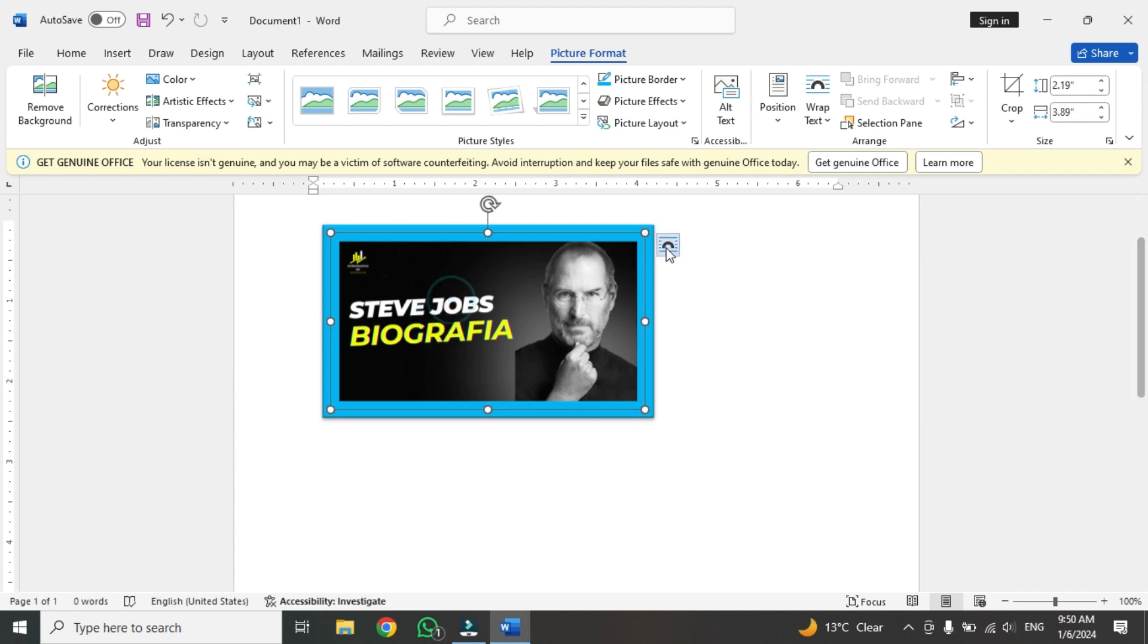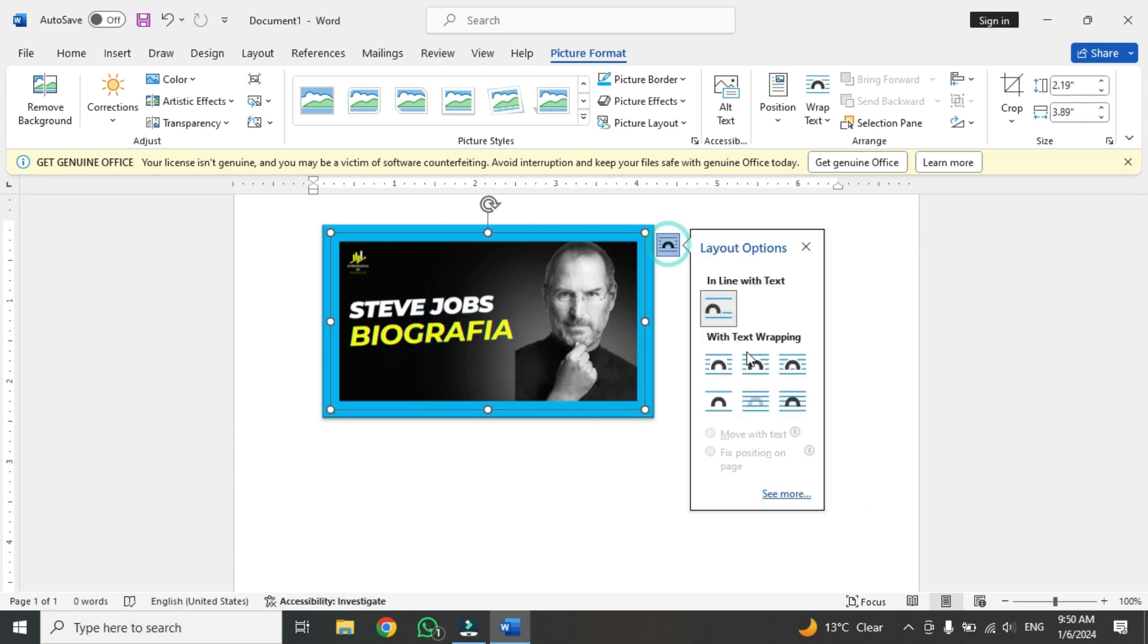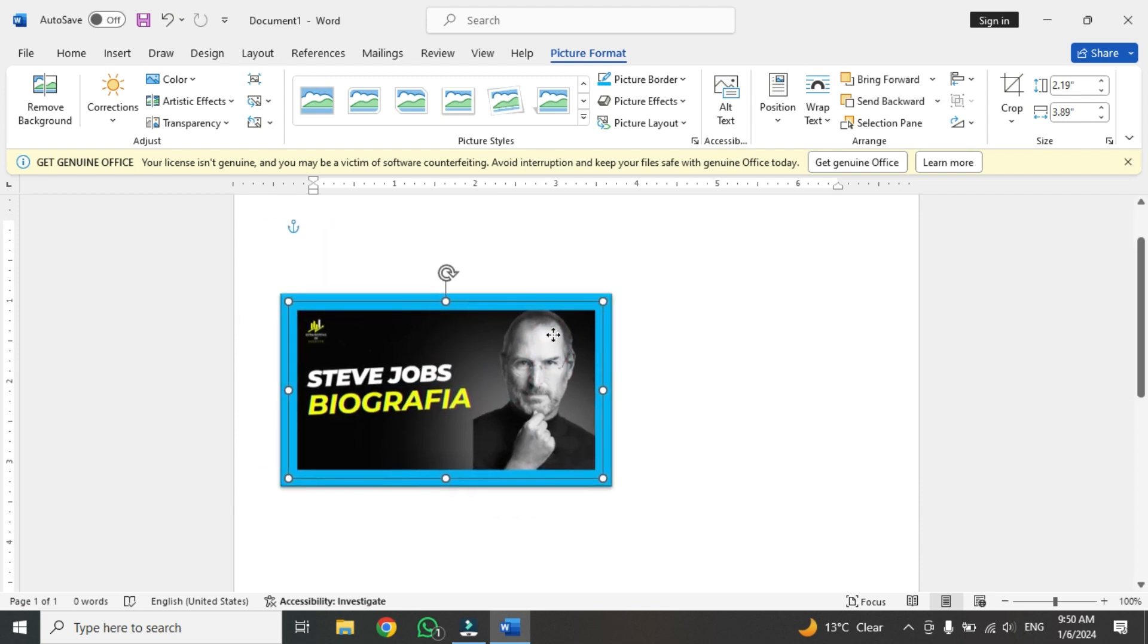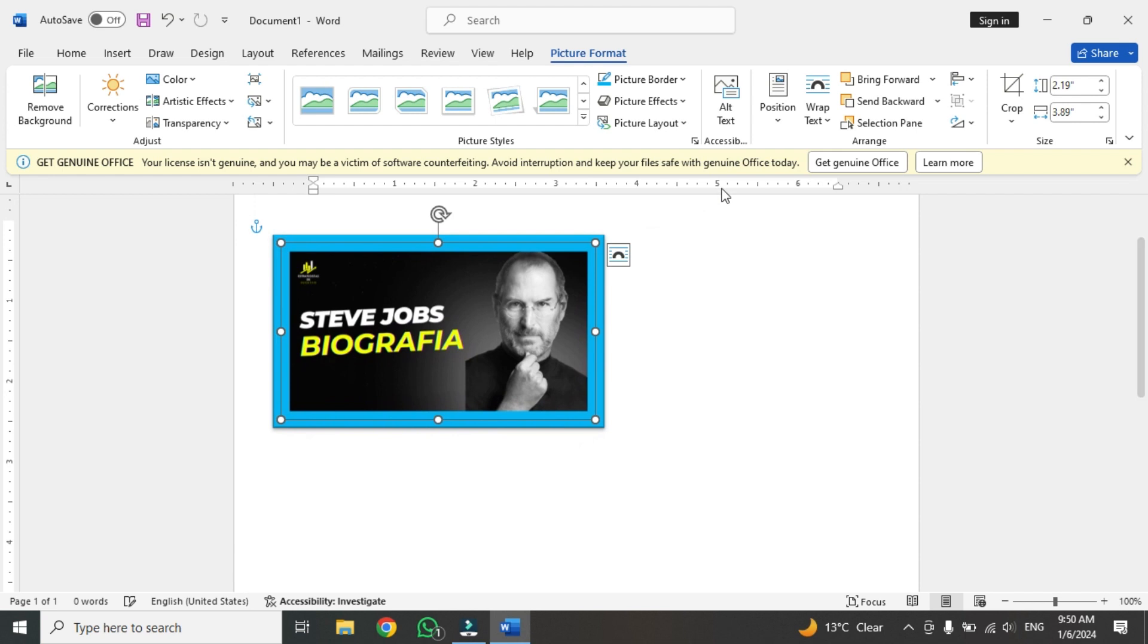For moving the picture, you have to click on this. You have to change the wrap text. You can choose anyone. I'm going to select this one, in front of text. Now you can move it easily anywhere.